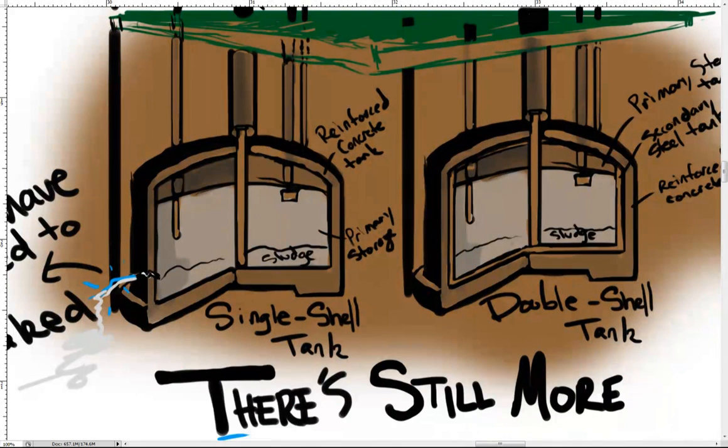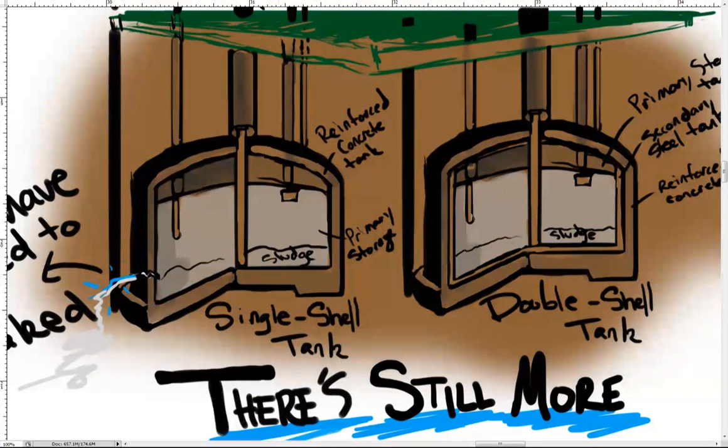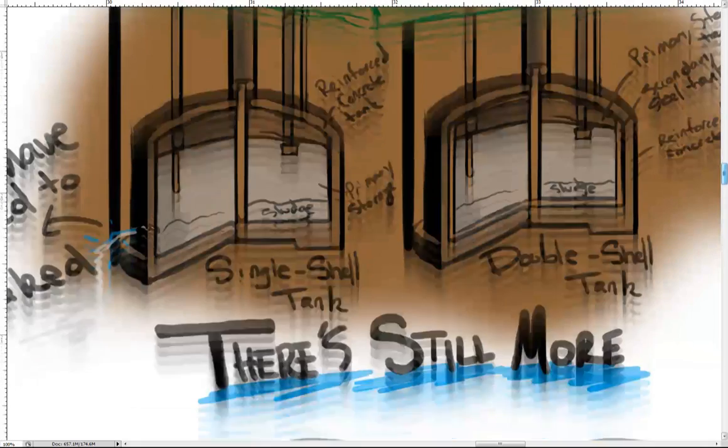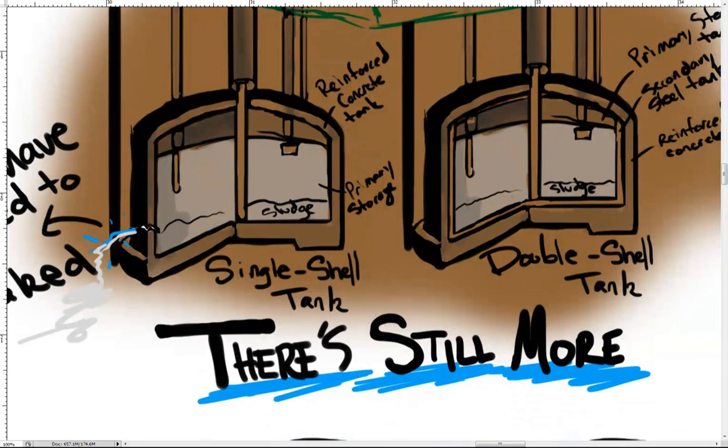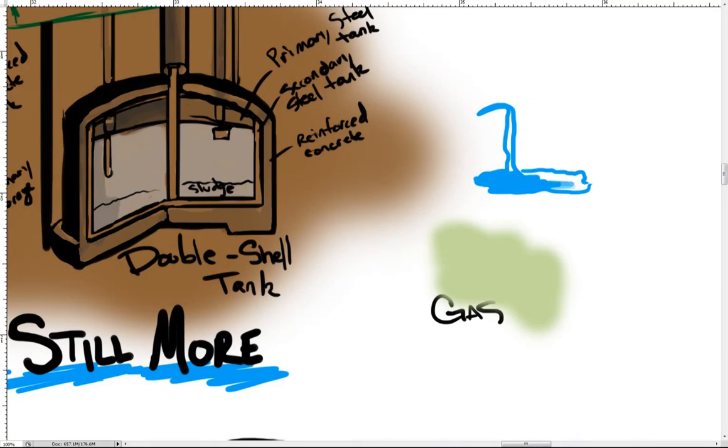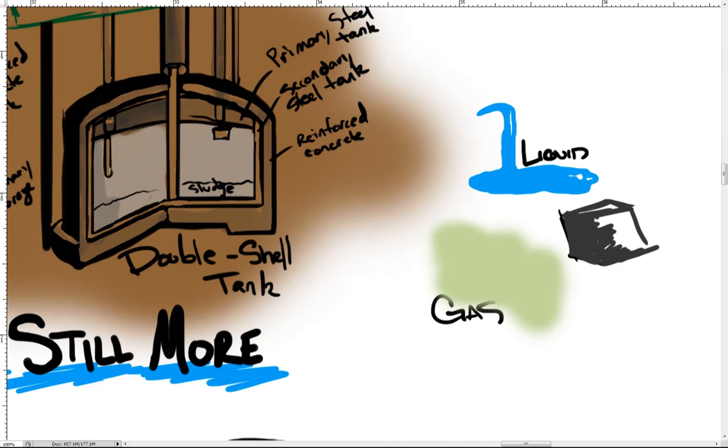Some of the waste was placed in steel drums or wooden boxes before being buried, while some of the other wastes were placed in the ground without a container to hold it. Waste in the tanks consists of liquid, gases, semi-solids, and solids.